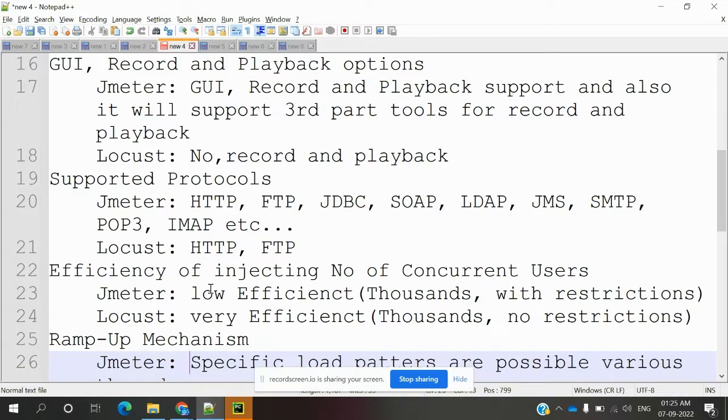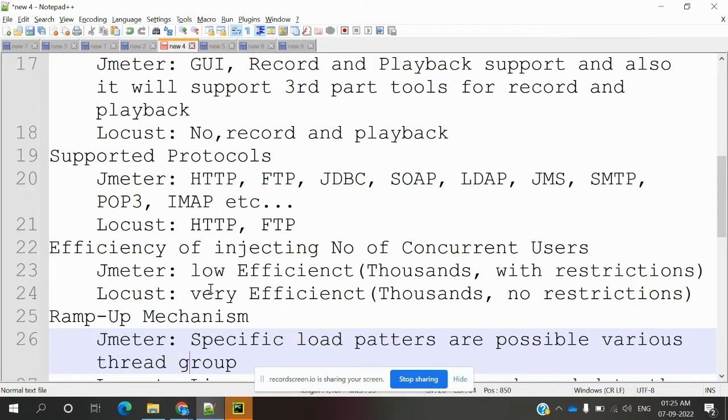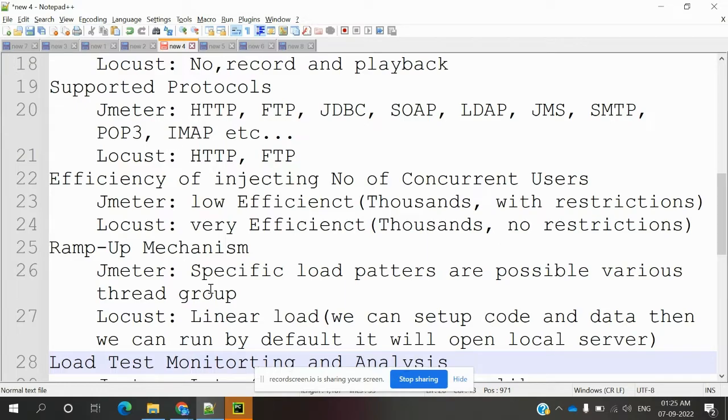When you start load testing for an application and you need to increase or decrease the number of users in between, you can use JMeter's thread group to increase the number of users for ramp up and execute parallelly. We need to use thread groups for those things.